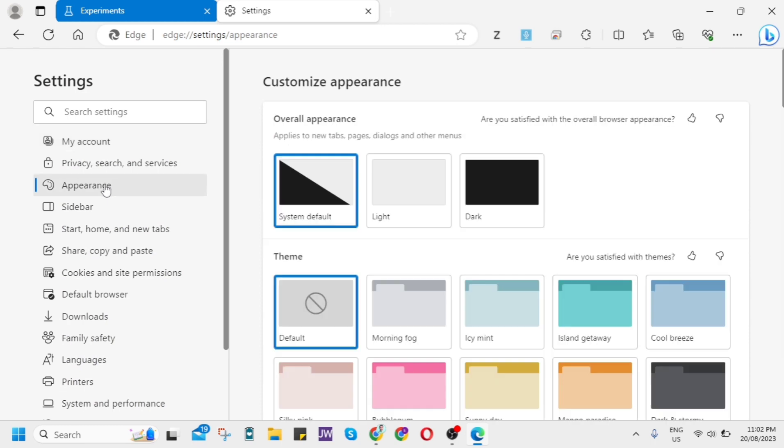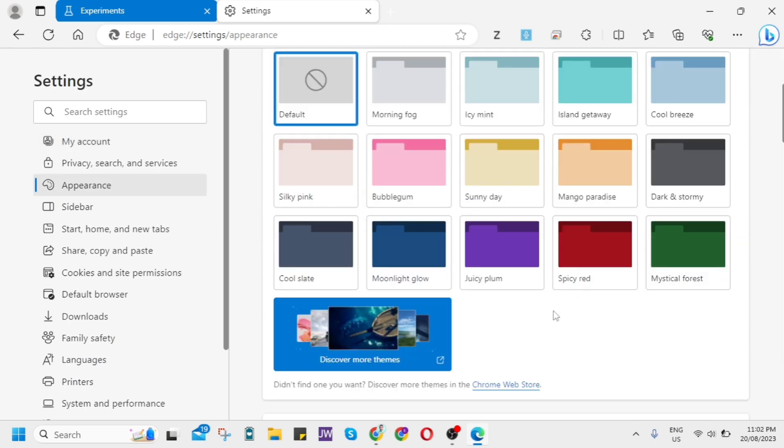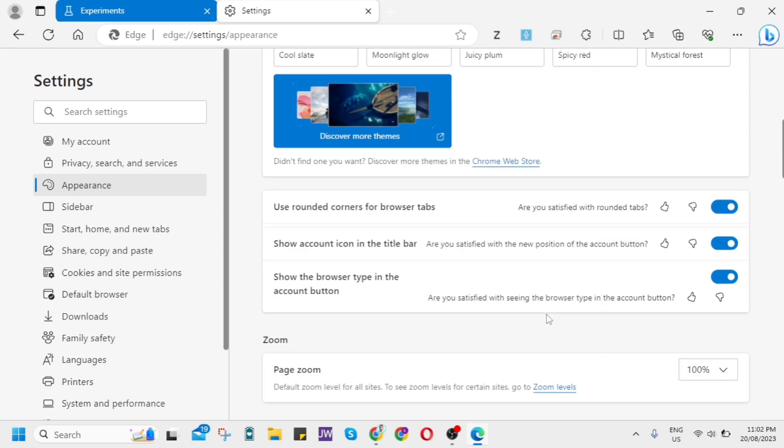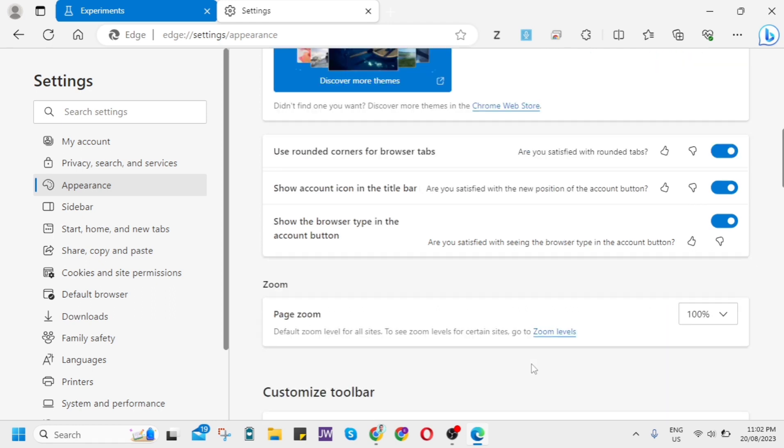And from here scroll down until you find this option right here which is Use Rounded Corners for Browser Tabs, Show Account Icon in the Title Bar, and Show the Browser Type in the Account Button. So you just toggle on these options here.